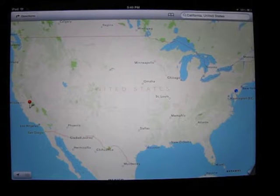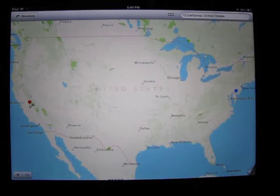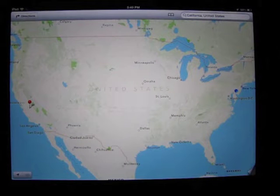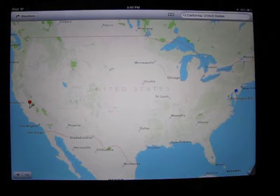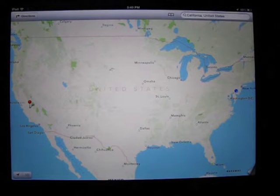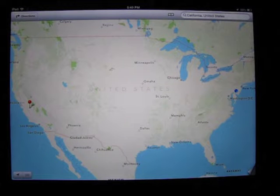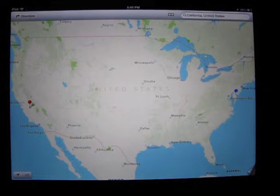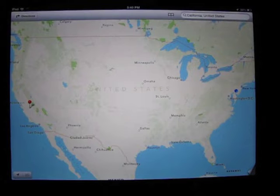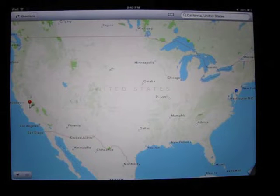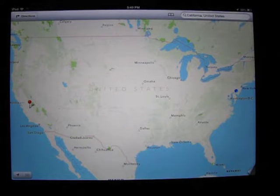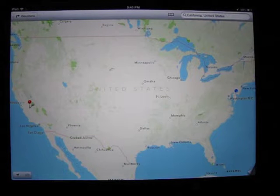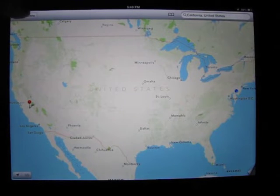The next feature I'm going to go over is turn-by-turn navigation. The directions are now spoken aloud — you will be told where to go just like any other GPS system or other apps out there. This is perfect because it is now built into your iPhone application.